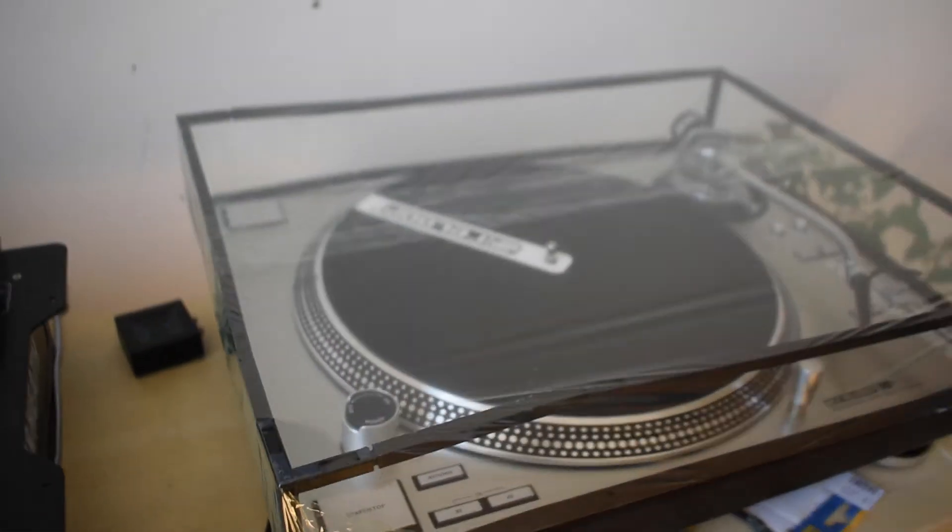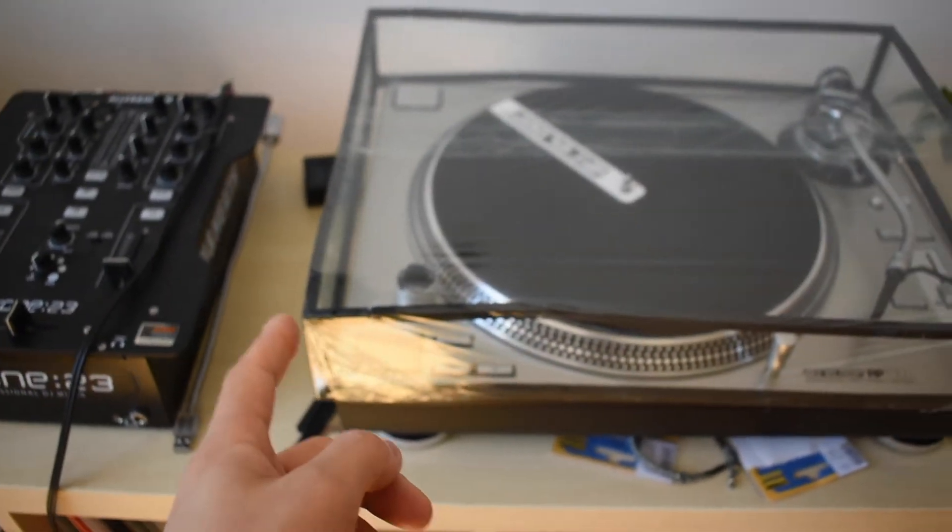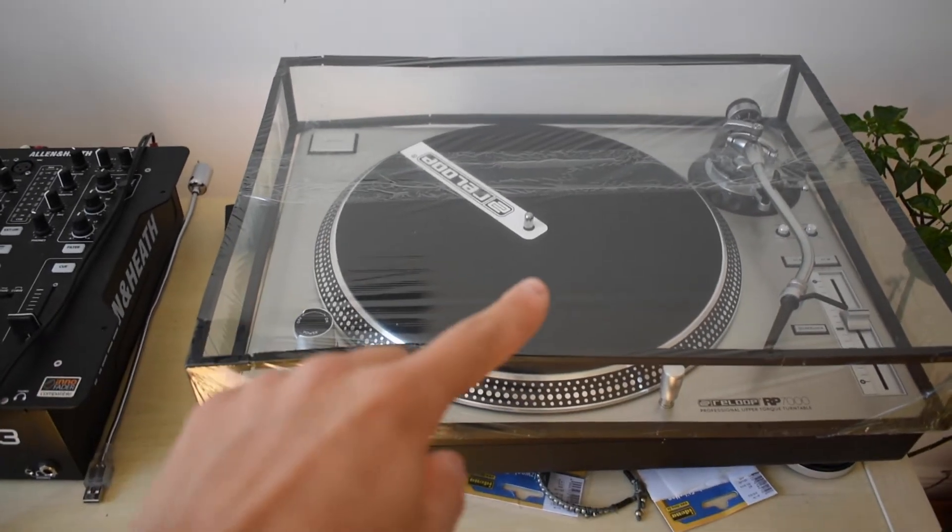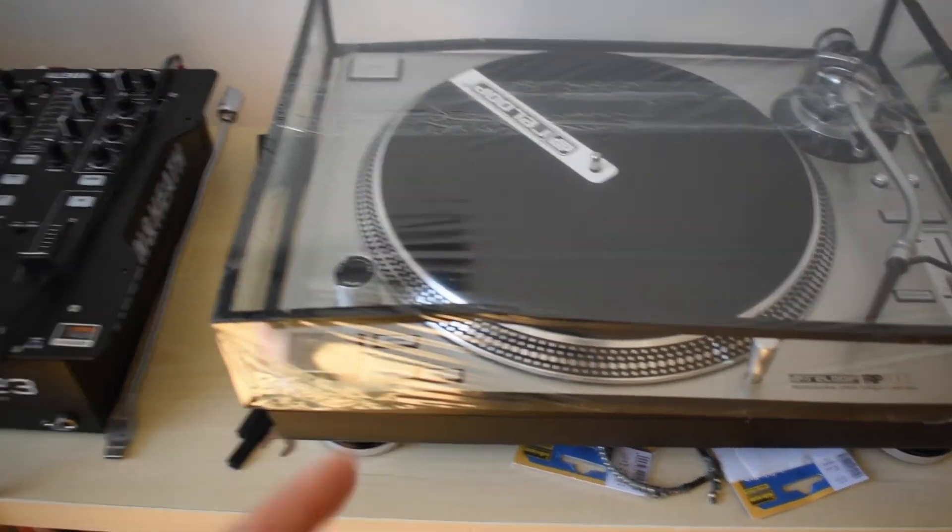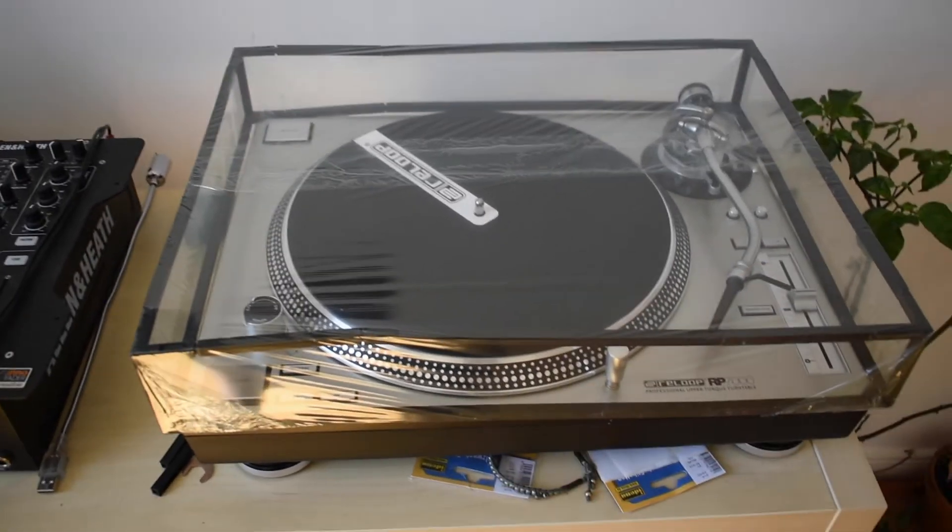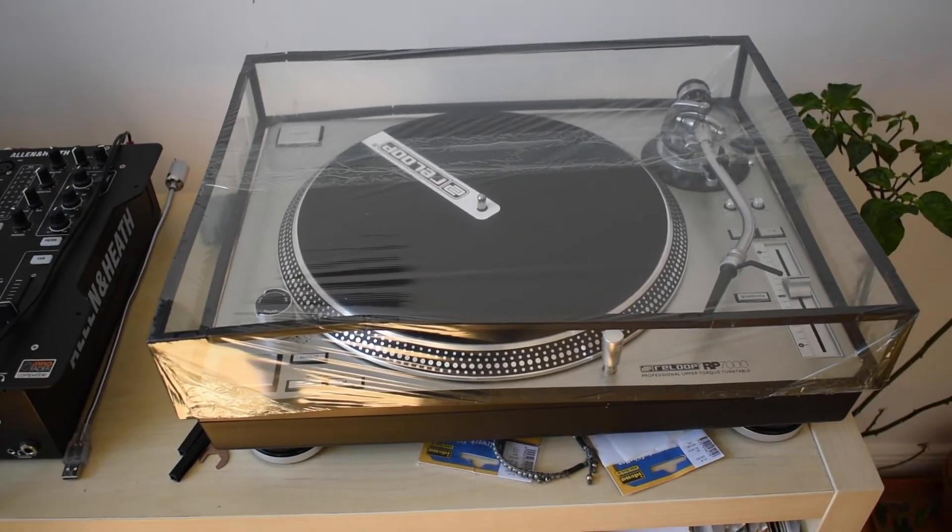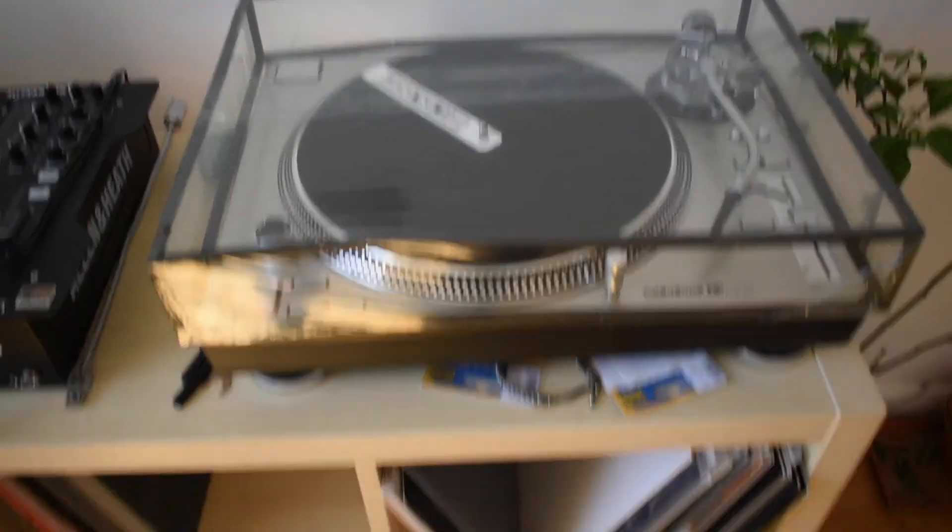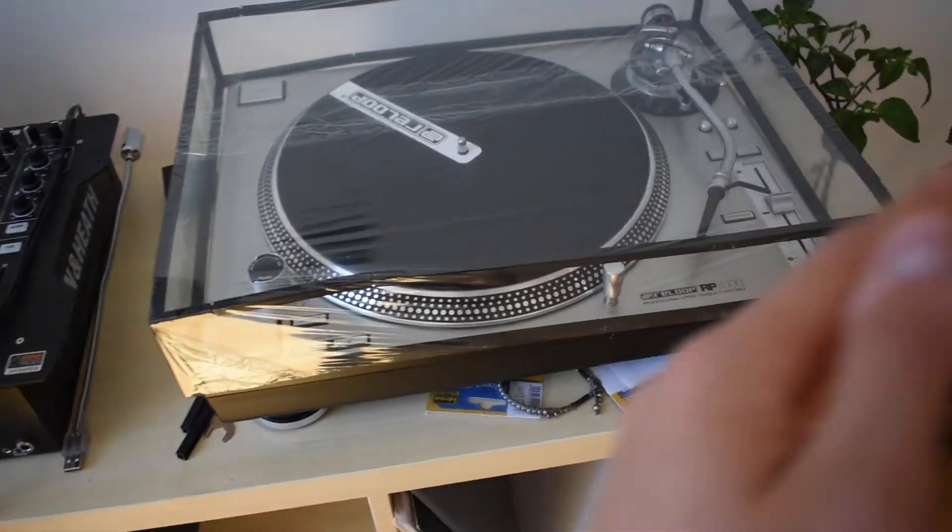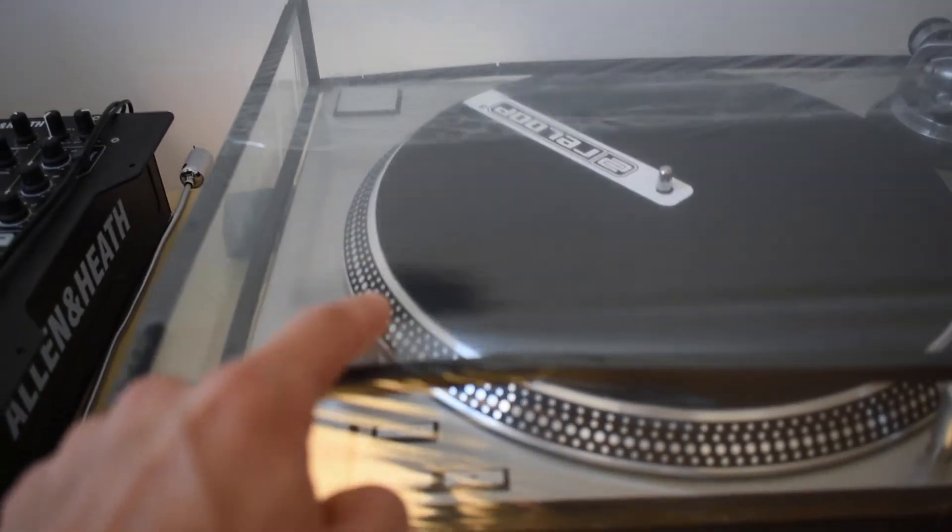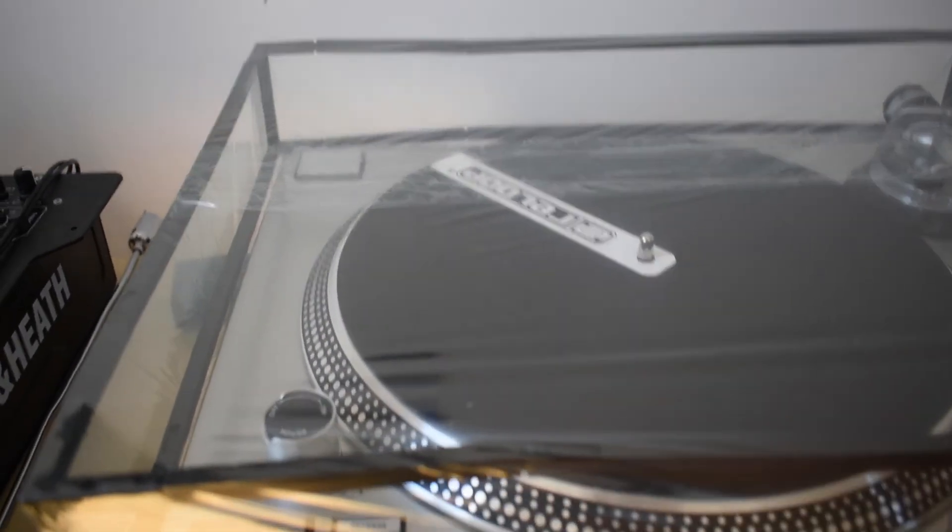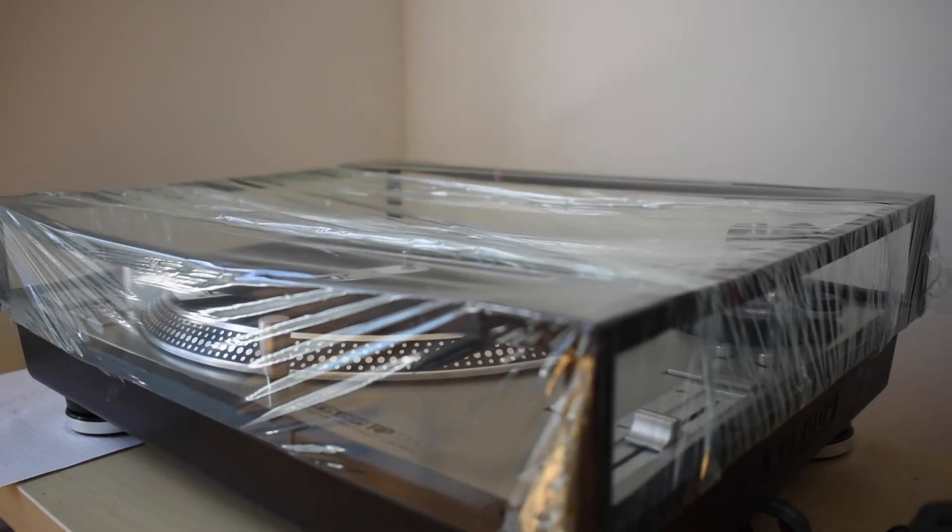And the second difference is that I used a different technique for wrapping the saran wrap around. Instead of trying to wrap the whole thing and then cut the inside, I just laid two sheets of saran wrap flat on the floor and then folded them over. So this gave a much smoother, much cleaner finish, which I much prefer compared to the first one.